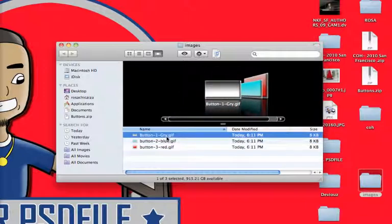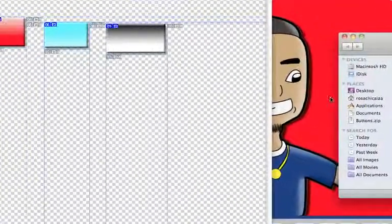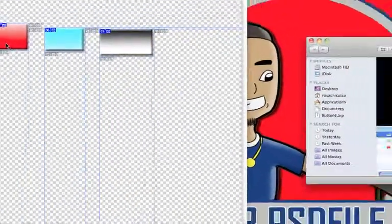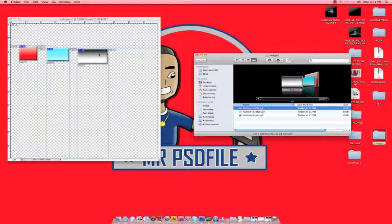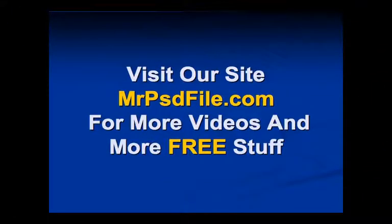And there we have it. We have all three separate images that we want. You can go in, open them up, and you can still edit them as long as those slices are still within the selection you had using your slice tool. This has been Easy Photoshop Tutorial. I'm Mr. PSD File. Please rate, comment, and subscribe. See you in the next video.